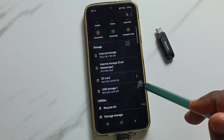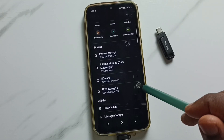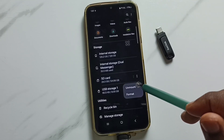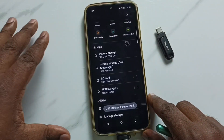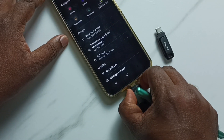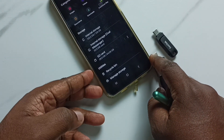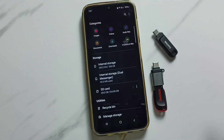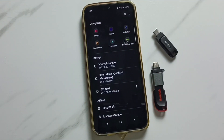Let me try to unmount this USB flash drive. Tap here, tap on unmount — now we can safely remove it. Done. Please try this. I hope you have enjoyed this video. Please subscribe to this channel and like and share the video.